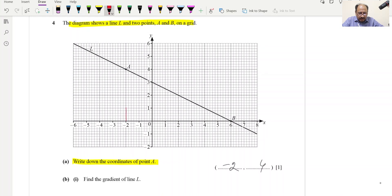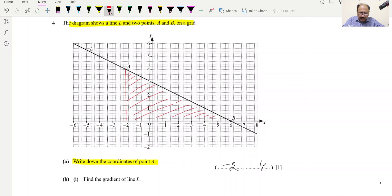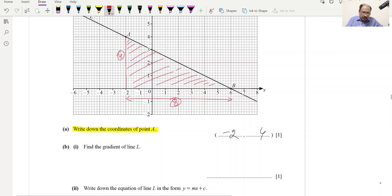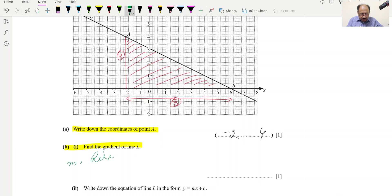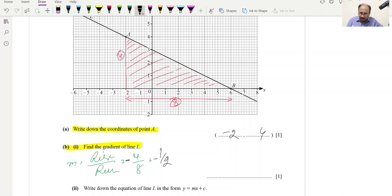To find the gradient, we draw a right-angled triangle under the line. The rise is 4 units and the run is 8 units. Gradient m = rise ÷ run = 4 ÷ 8 = 1/2. Since the line slopes downward to the right, it is negative: m = −1/2 or −0.5.